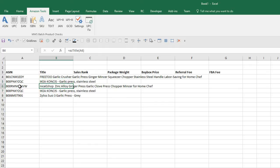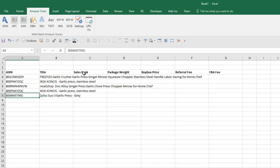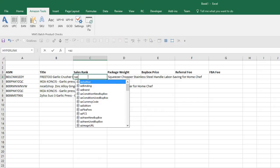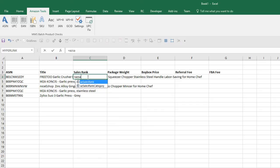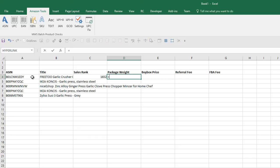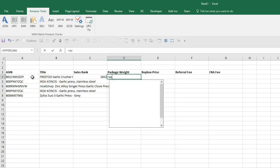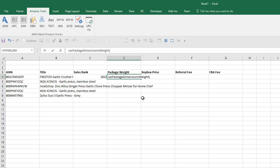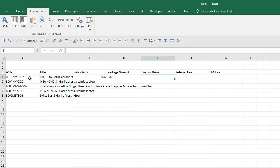We can do the same with sales rank and package weight - it all works the same way. For sales rank, we do equals AZ sales rank, press tab, there's the ASIN, and it brings it back. Package weight - you see package dimensions weight, here we go.